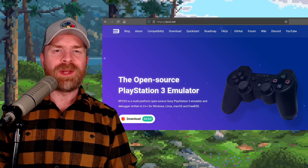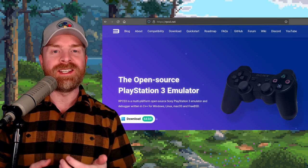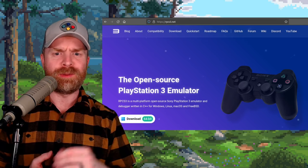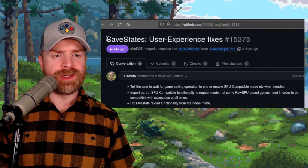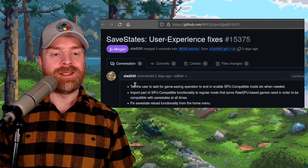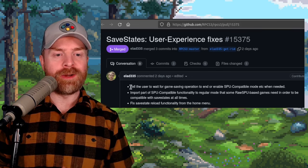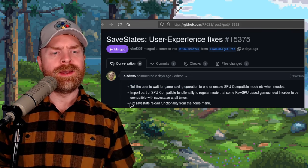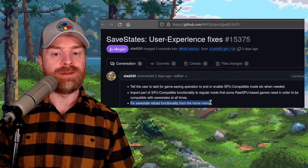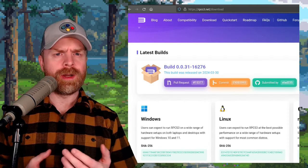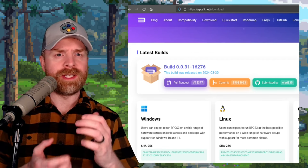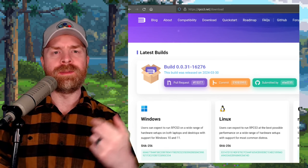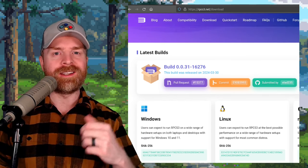Moving on, and we're talking about PlayStation 3 emulation with RPCS3, and RPCS3 has yet another update. We've been talking about this one quite a bit lately. So one of the latest updates is for save states, and we've got some user experience fixes. They say here that RPCS3 will now tell the user to wait for game saving operation to end. And there's also a fix for save state reload functionality from the home menu. This may not seem like much, but the RPCS3 team has done a lot of work to save states lately. They've decreased the size of them, they've improved the loading speed of them, they've introduced a progress bar, and now we've got this.